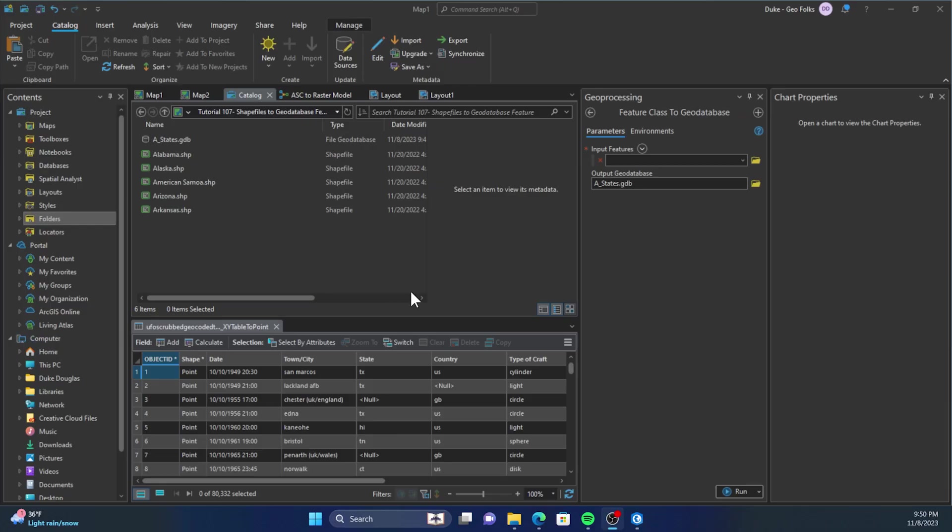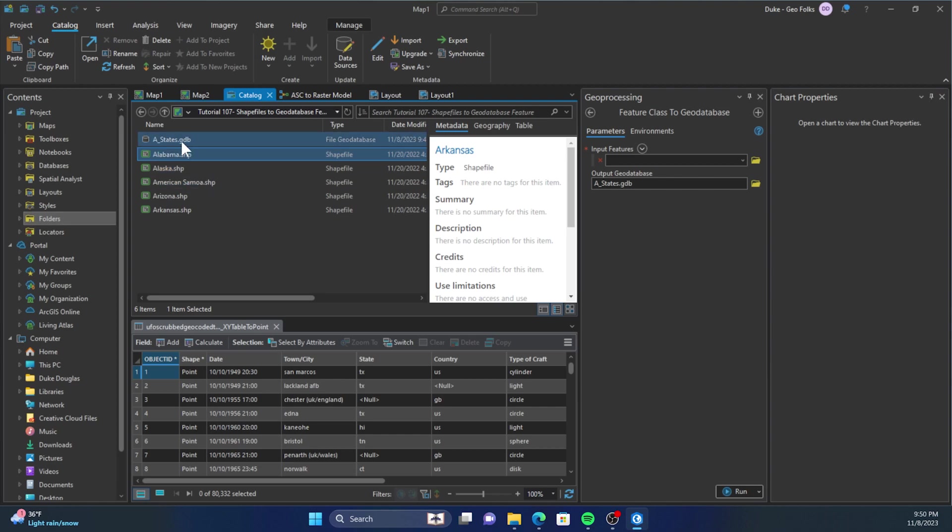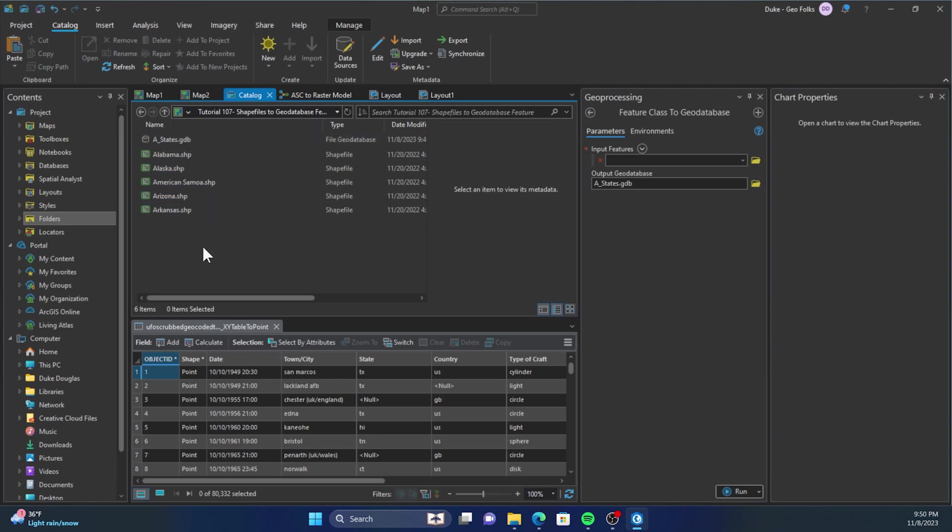Hey folks, it's Duke here from GeoFolks. Today we're going to be working on putting shape files into a geodatabase. So we're going to see how we import these shape files into this geodatabase, but first...